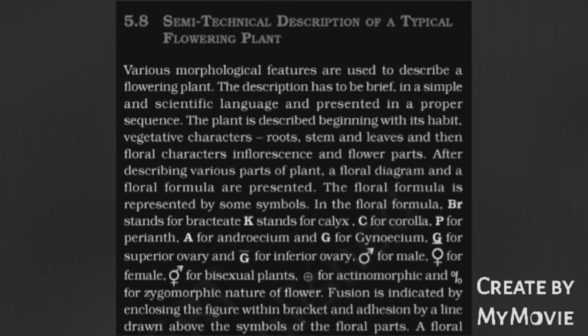In the floral formula, BR stands for Bractate, K stands for Calyx, C for Corolla, P for Perianth, A for Androecium, G for Gynoecium, underlined G for Superior Ovary, and G-bar for Inferior Ovary.